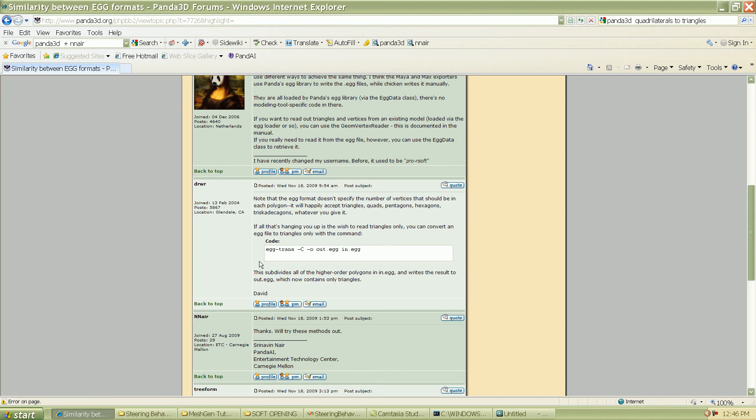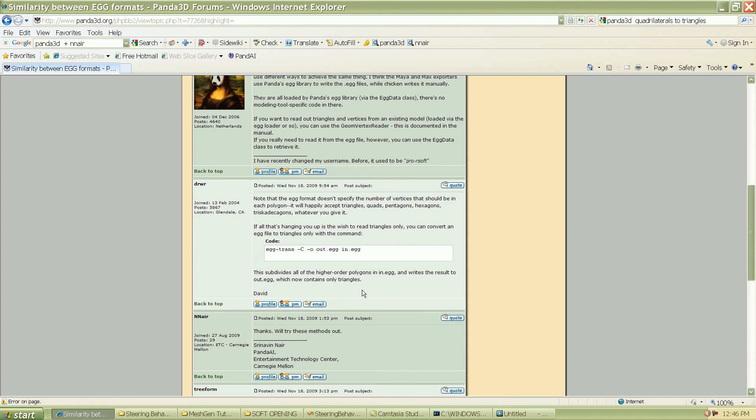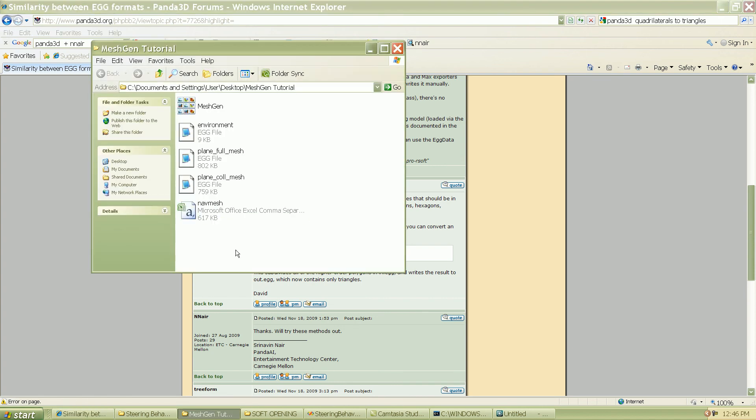you need to kind of subdivide those into triangles and this is pretty straightforward and it's available in the forums also and we'll make it available on our website. It's the simple, straightforward command that you need to pass, which takes in the egg file and calculates the, or decomposes the quads into triangles. And once you create this new egg file, and you pass that to our mesh gen tool and you should be good to go.